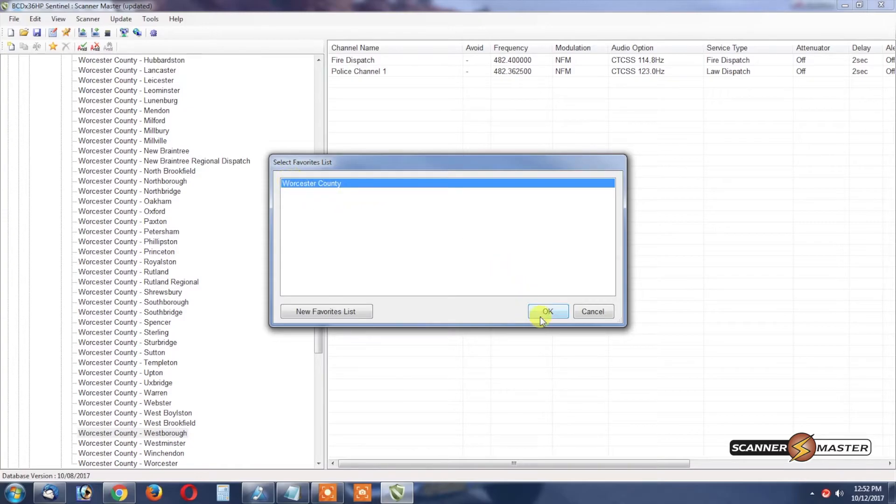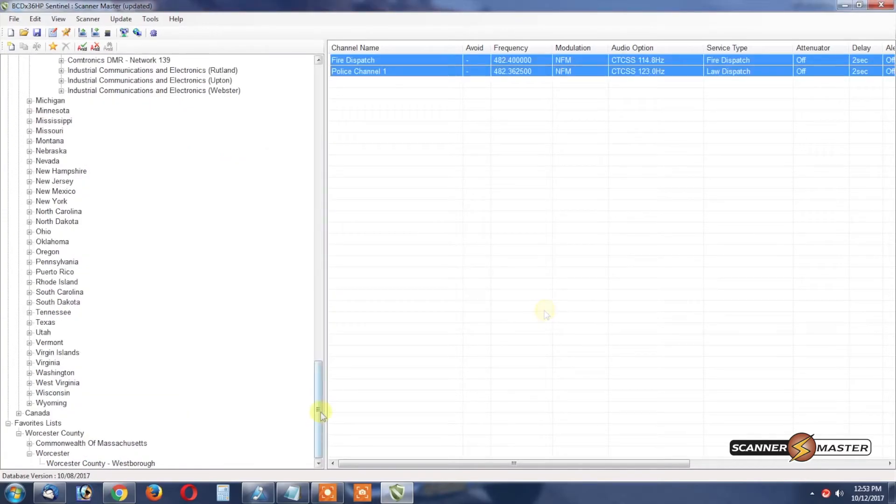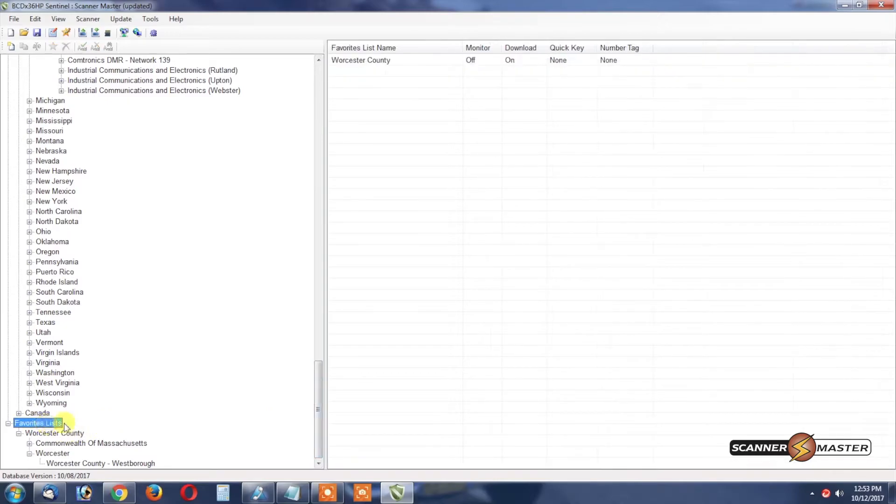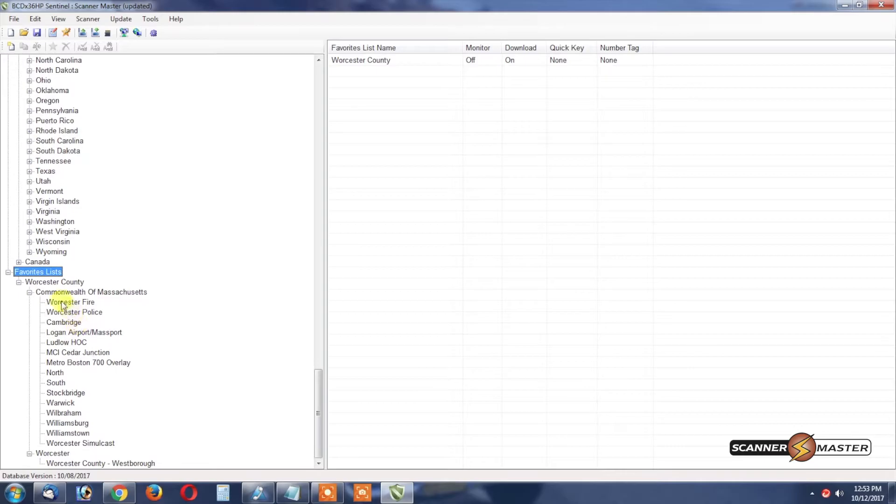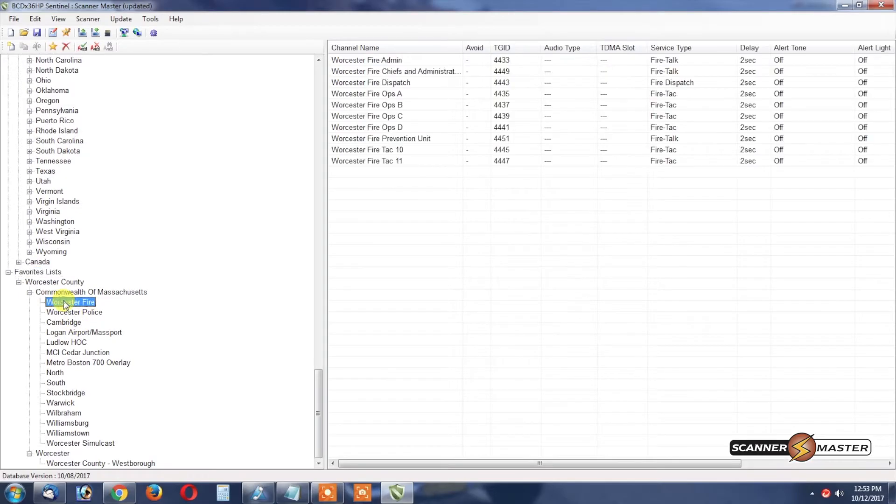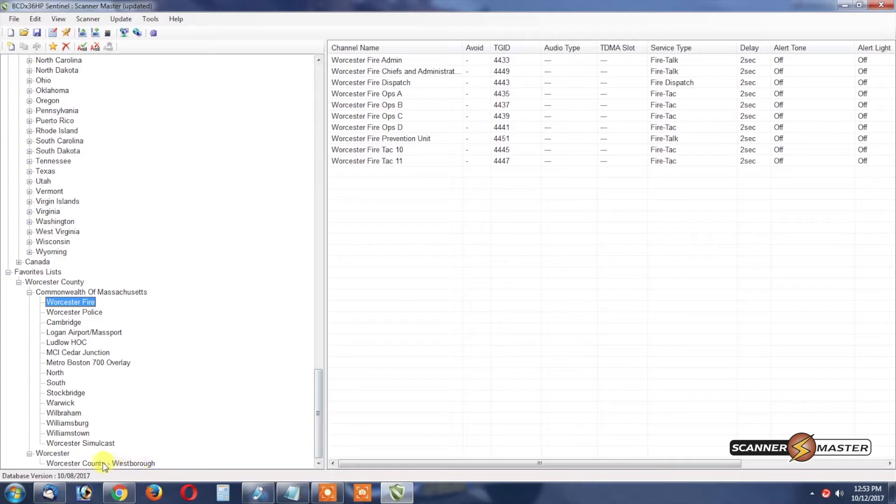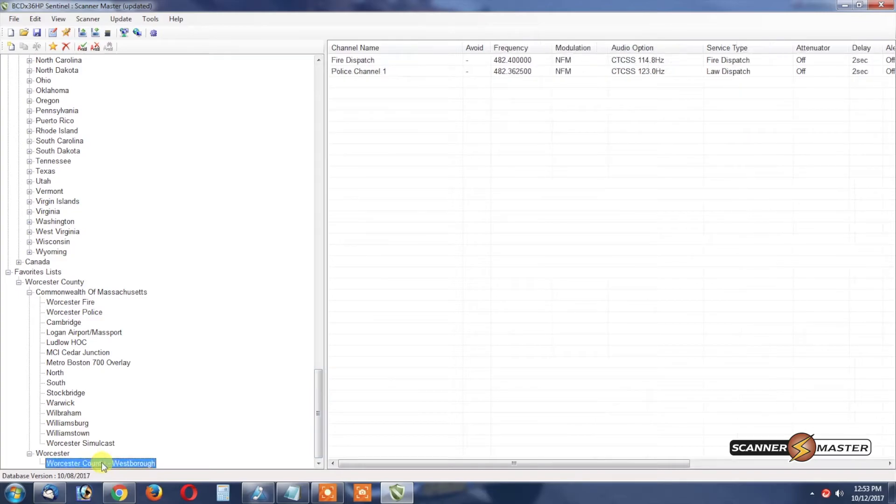Here now we've created a favorites list which is at the bottom of our root tree which shows the Commonwealth trunk system, it shows Worcester Police and Fire, and then it shows the conventional frequencies for Westboro.